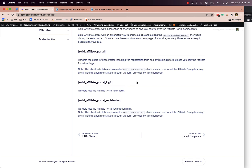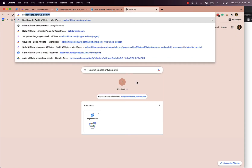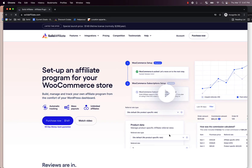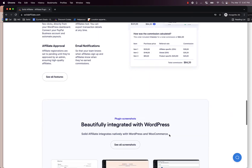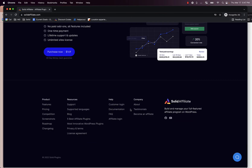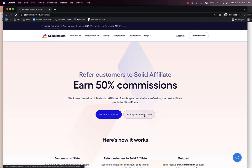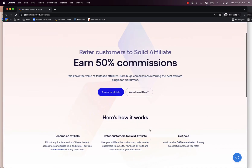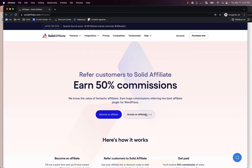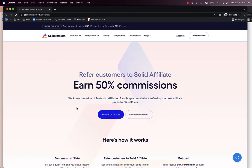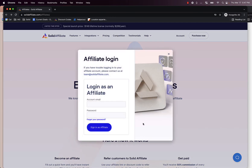For a demo of that, you can look at our own site, solidaffiliate.com. We use our own plugin to run our own affiliate program. If you go there and click 'Become an Affiliate,' first there's a landing page — a standard page we built using Elementor. Then if you click 'Become an Affiliate,' you have the registration form. And if you go back and say 'Already an Affiliate,' you get a modal with the login form. This was very easy to create.